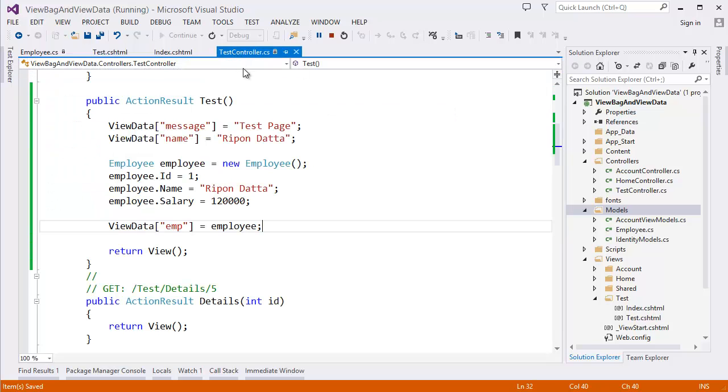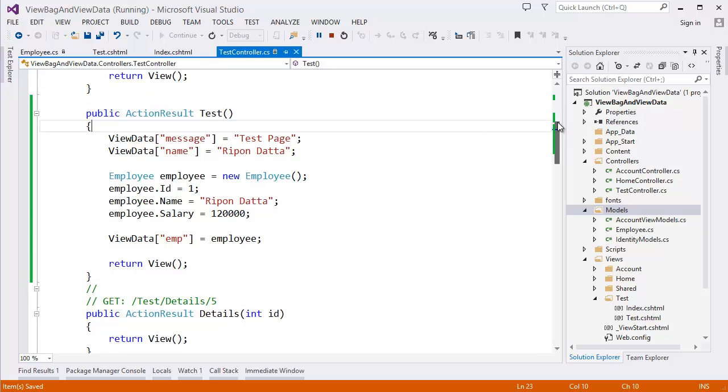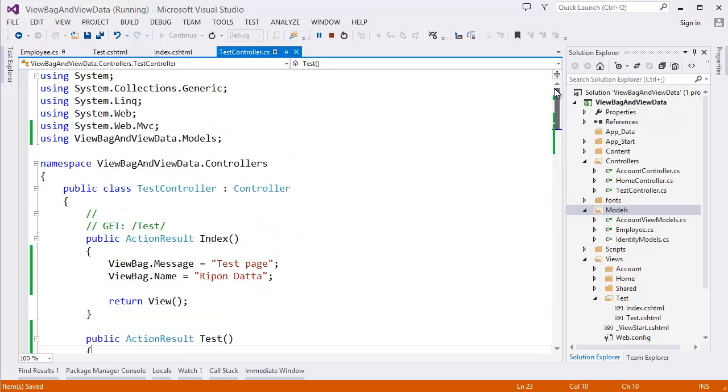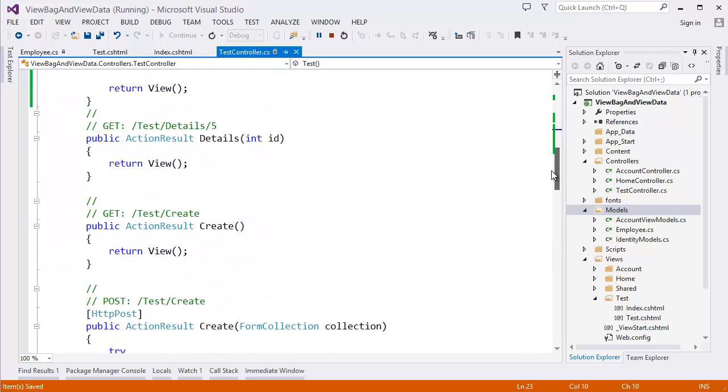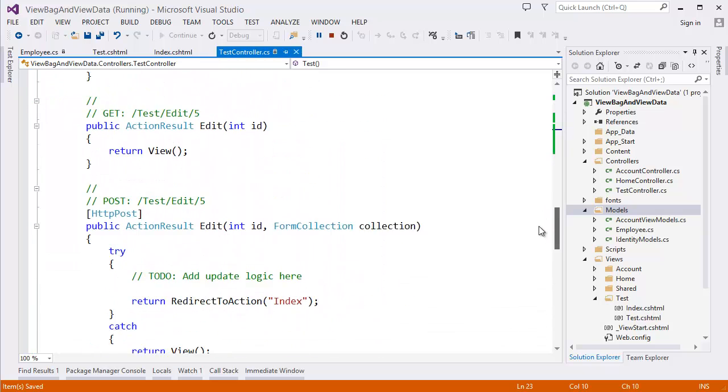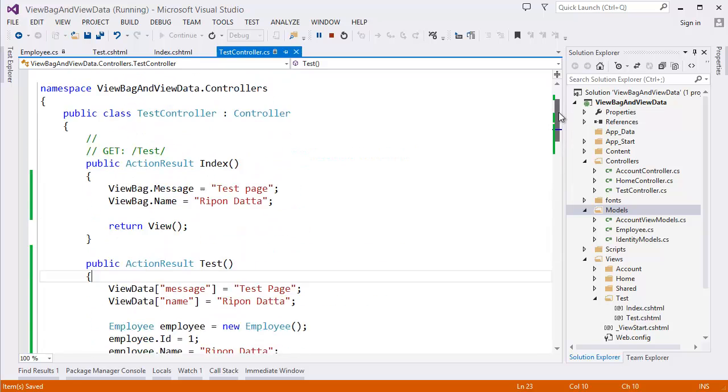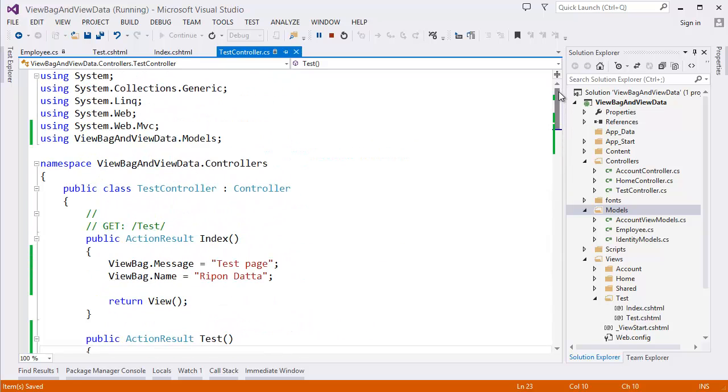The test action or test view, yes you can see ID, name and salary. So we can send complex data through ViewData. Alright, but you need to cast this data before using that data as you can see. Alright. I hope you enjoyed this tutorial. If you like this tutorial don't forget to subscribe this channel. If you have any comment or if you have any difficulty please write in the comment box, I will try to reply you as soon as possible and see you soon in the next tutorial. Till then, bye bye.